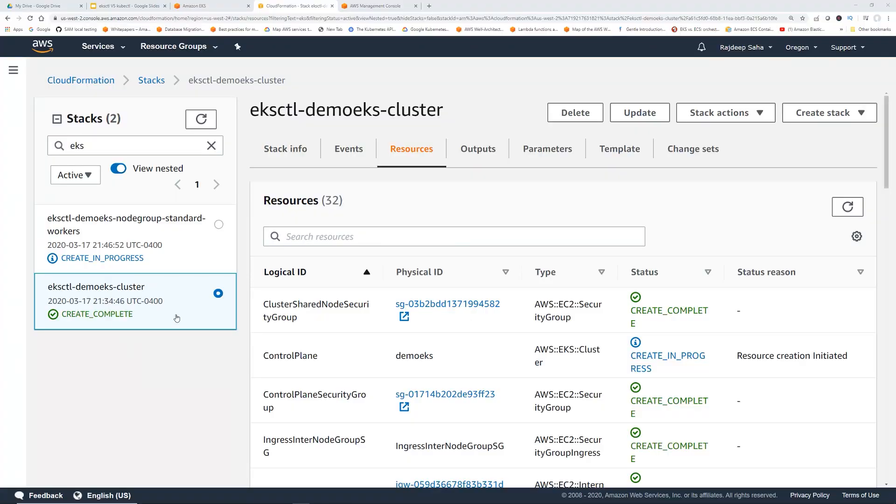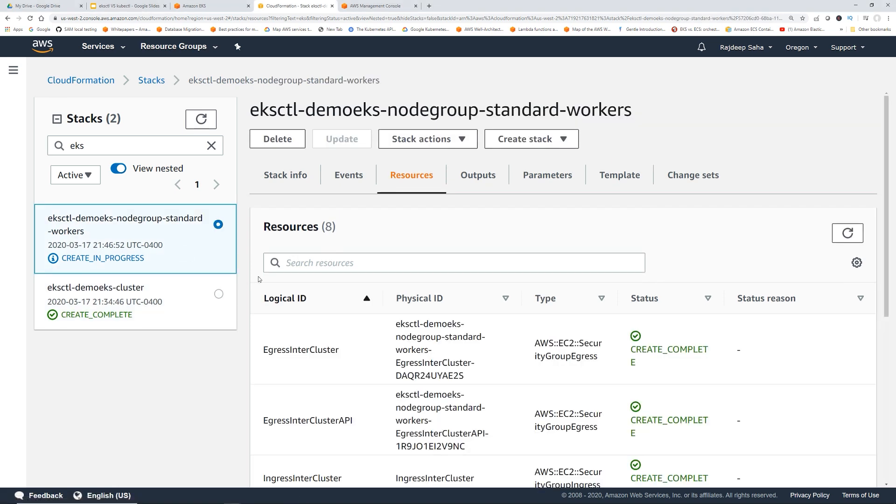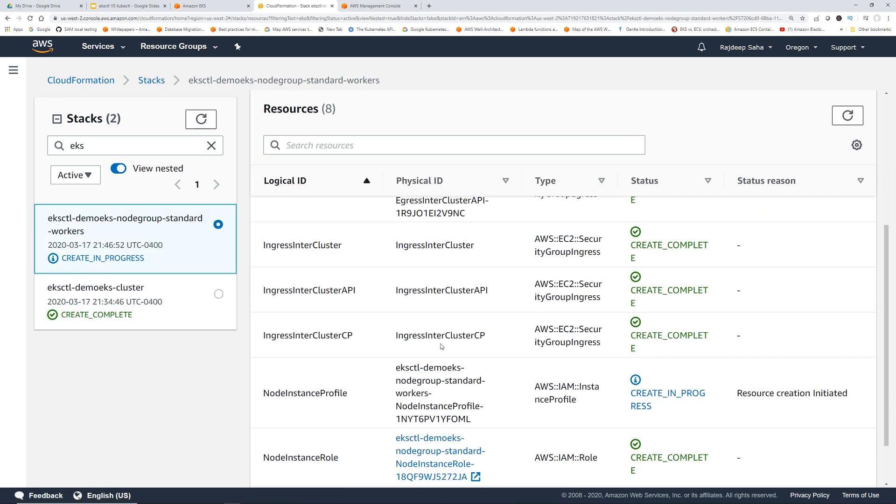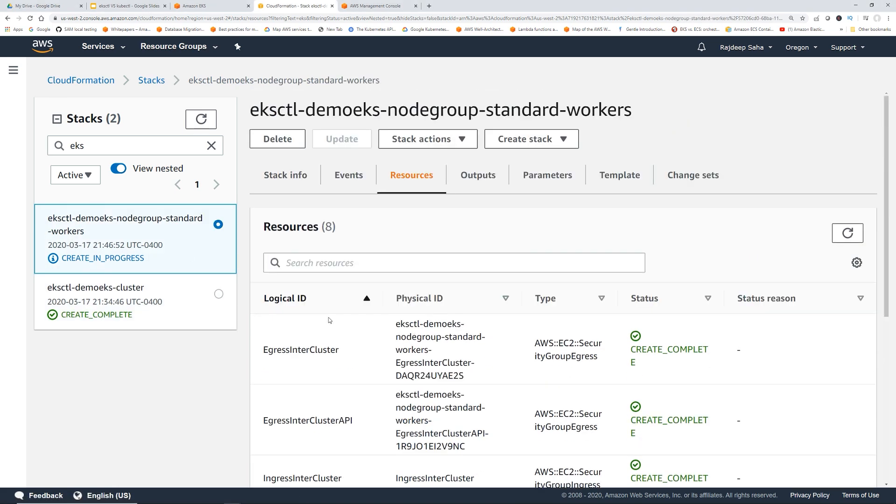Okay. So the cluster is complete. But since we said also create a node group, you can see that now it's submitted another stack to create the node group. So it's creating the node group. All right. I'm going to pause again and come back in a few minutes.